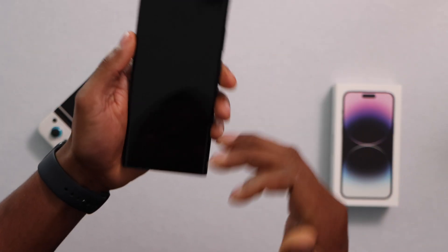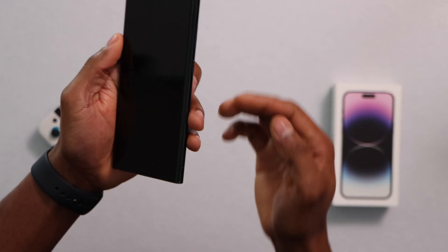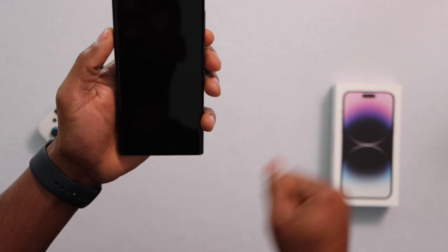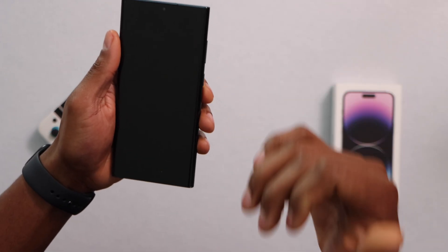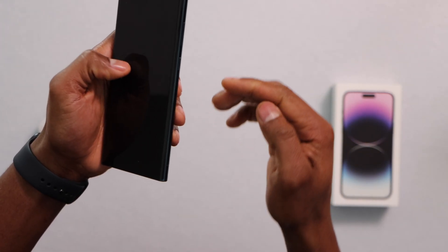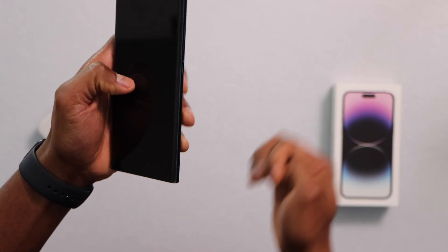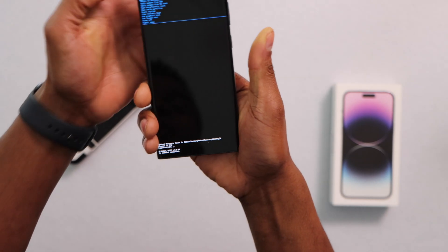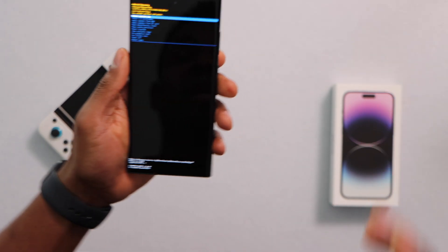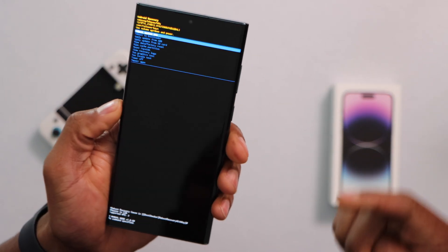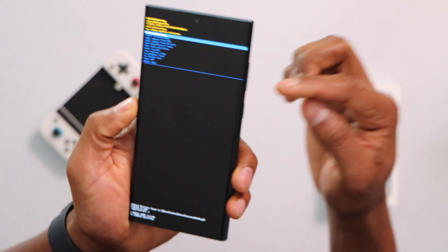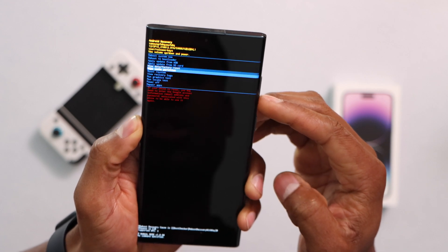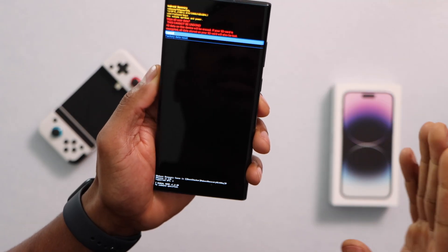Turn off your phone by pressing the power button. If your phone asks for a password, press and hold the power button and volume up for about 10 seconds until it turns off. Once completely off, press and hold the power button and volume up at the same time until a menu pops up on screen. Use the volume down button to scroll through that menu.